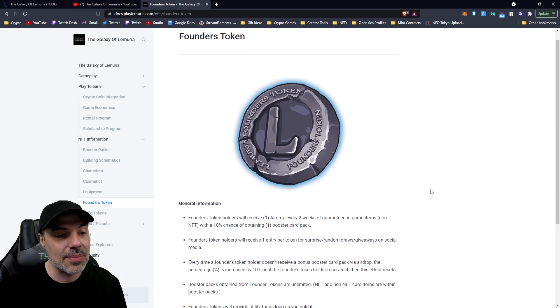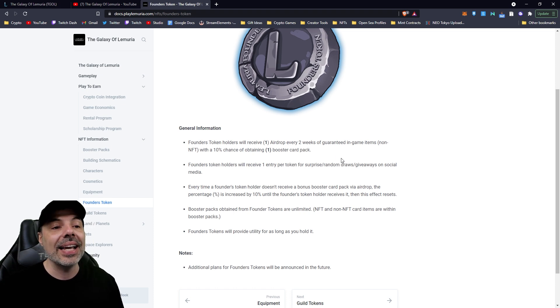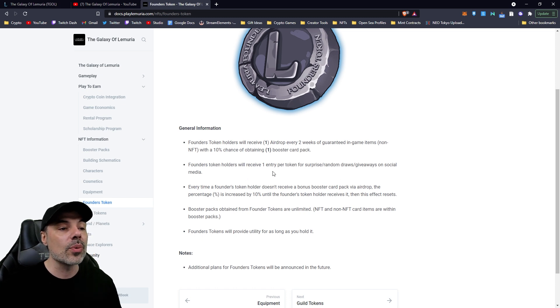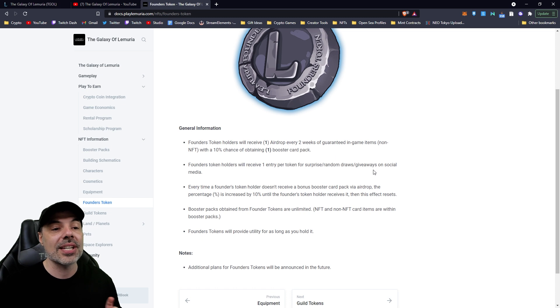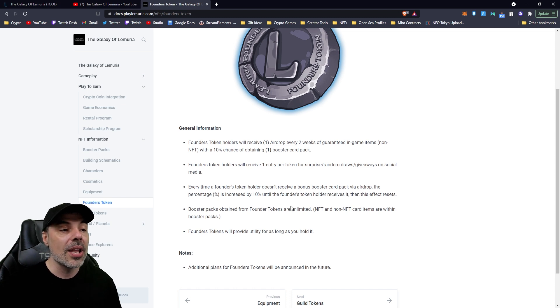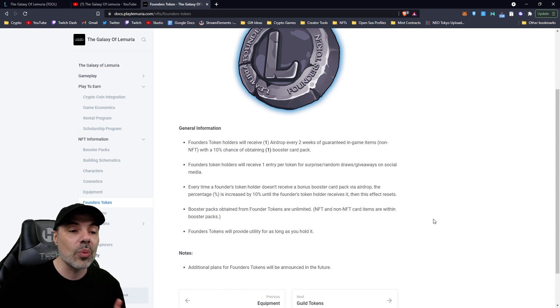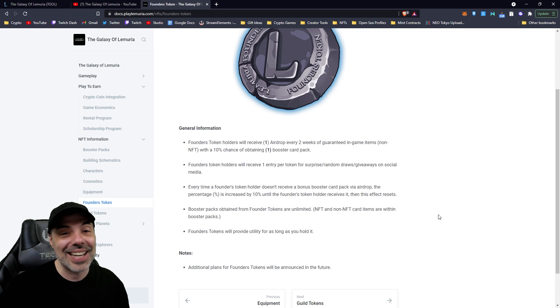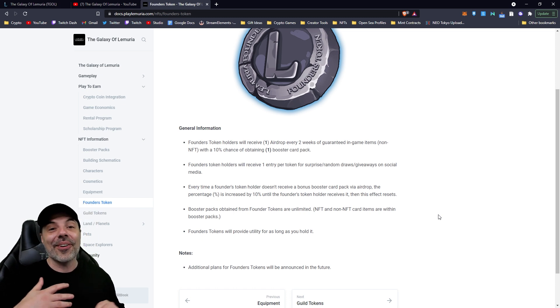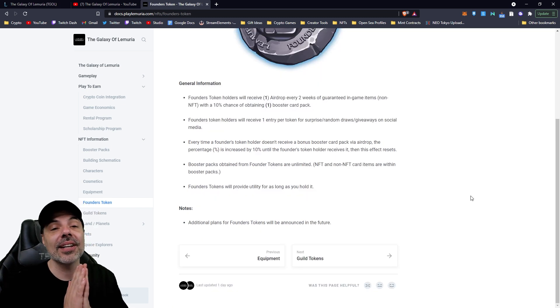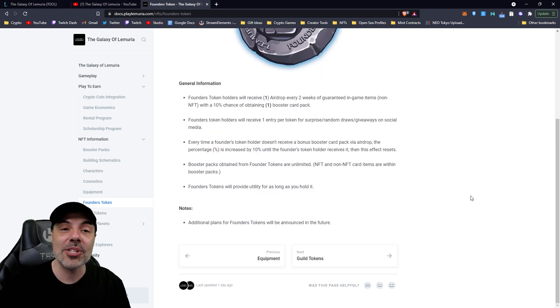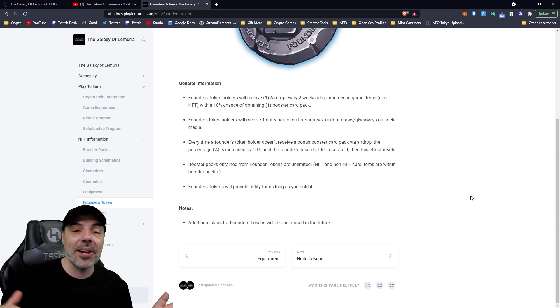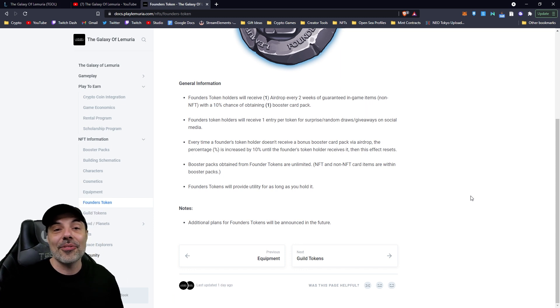And now for the Founders Token. Now this is how the token system is going to work. Founders Tokens will receive one airdrop every two weeks of guaranteed in-game items, non-NFT, with a 10% chance of obtaining a booster pack. Founders Tokens will receive one entry per token of surprise, random draws, giveaways on social media. Every time a Founders Token holder doesn't receive a bonus booster card via airdrop, the percentage is increased by 10% until the Founders Token holder receives it, then this effect resets. So you can't say that you don't get lucky because sooner or later your luck or your unluck will run out and you'll get a drop no matter what. And the Founders Tokens will provide utility for as long as you hold it.